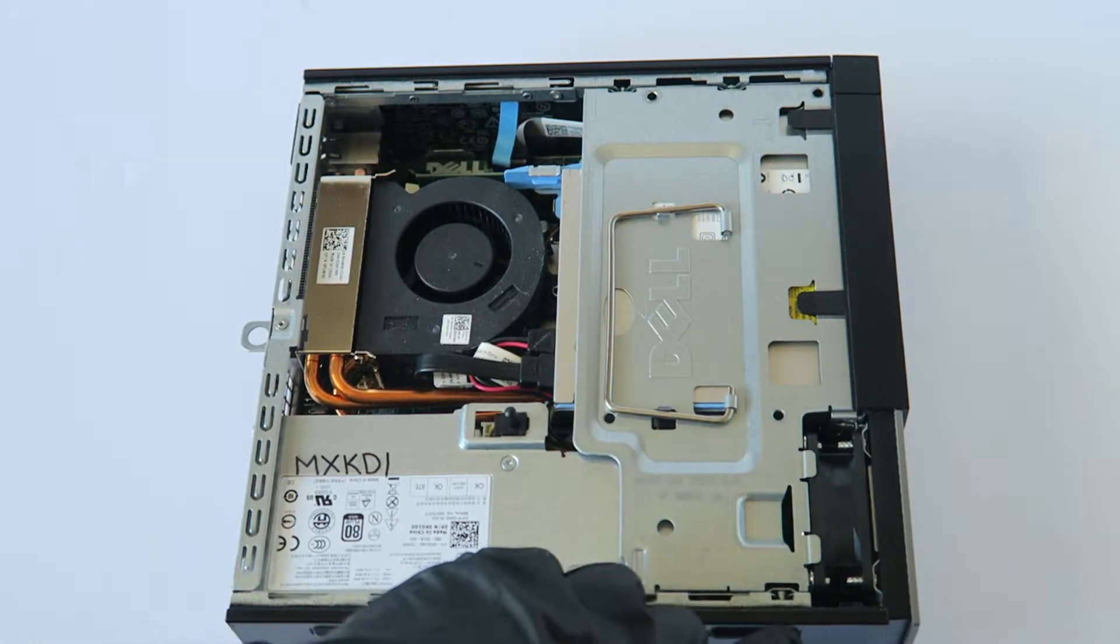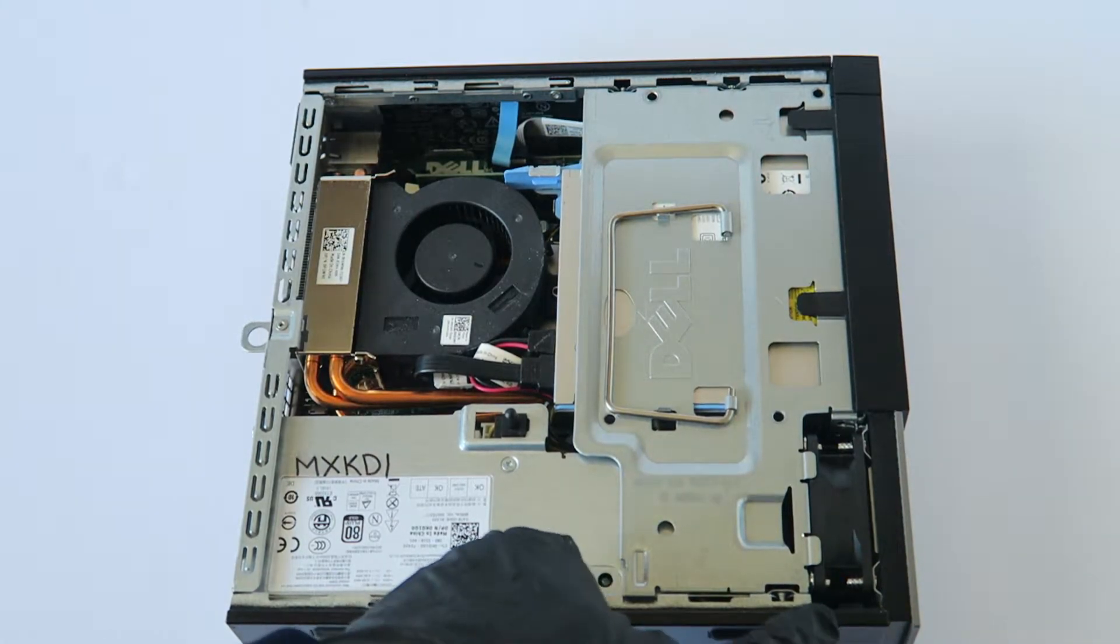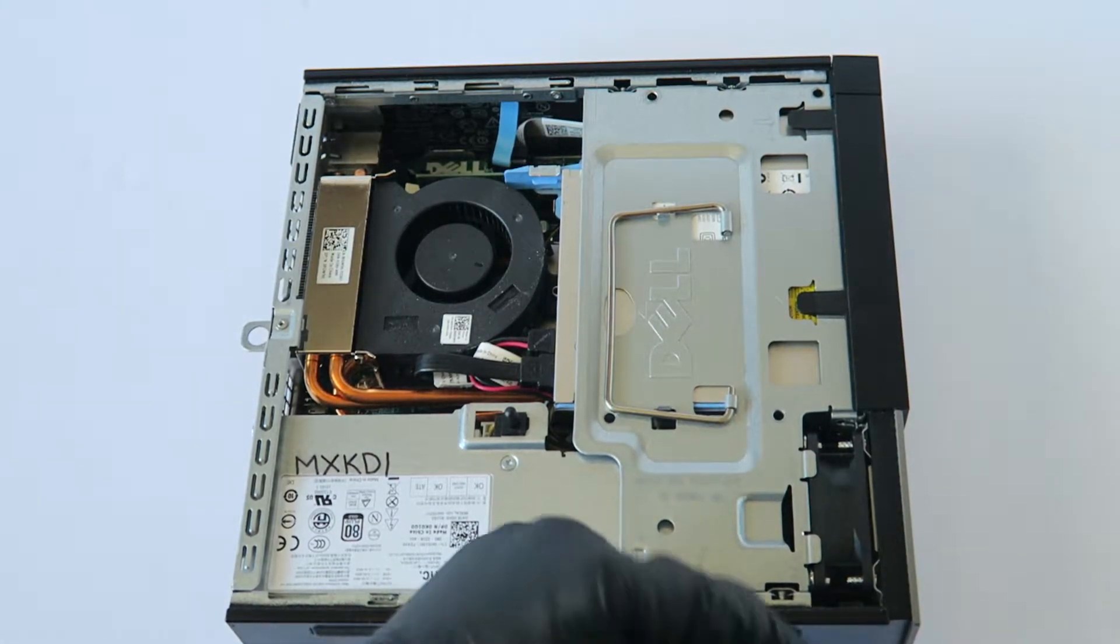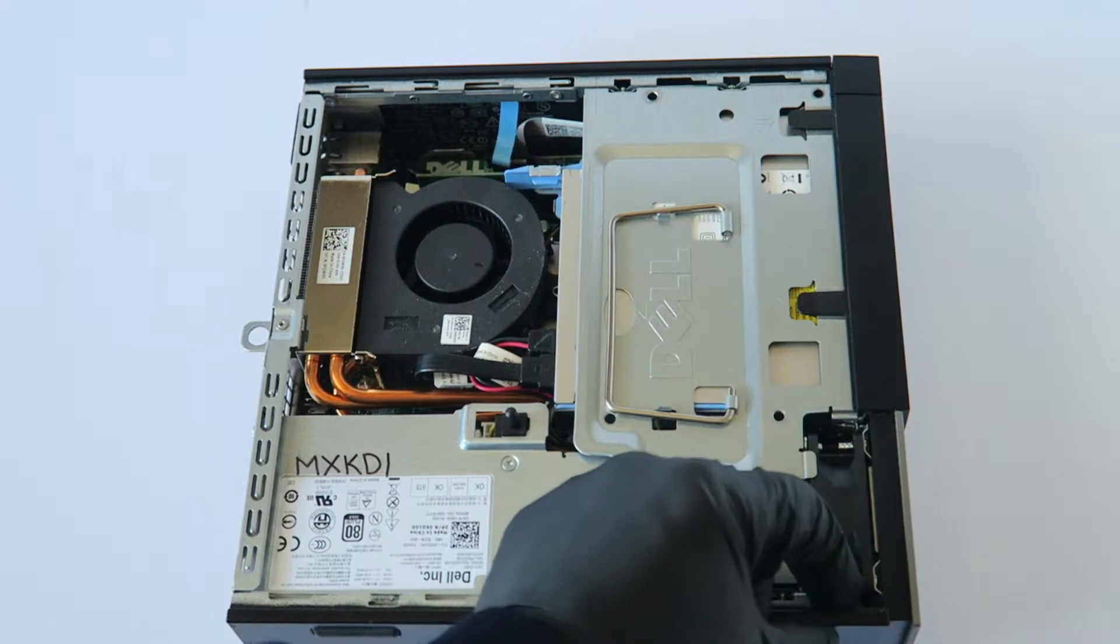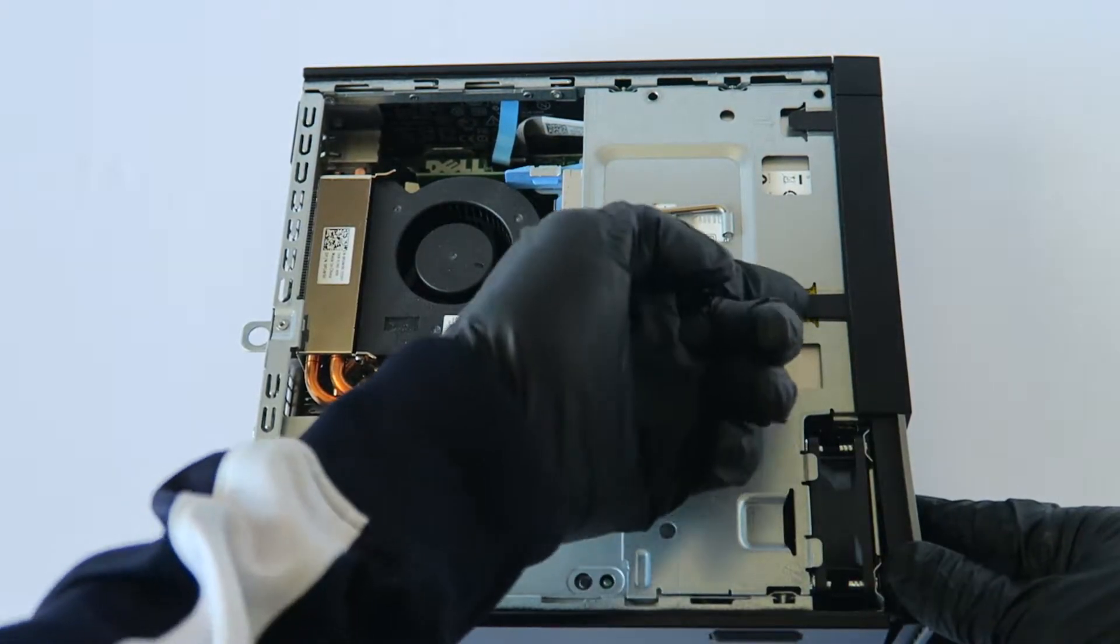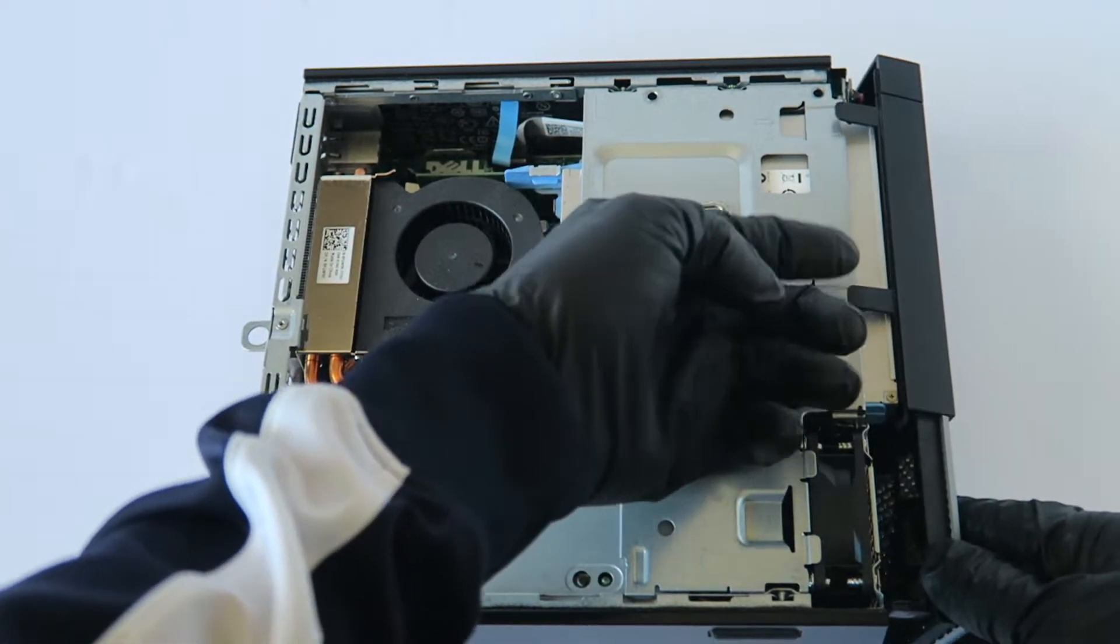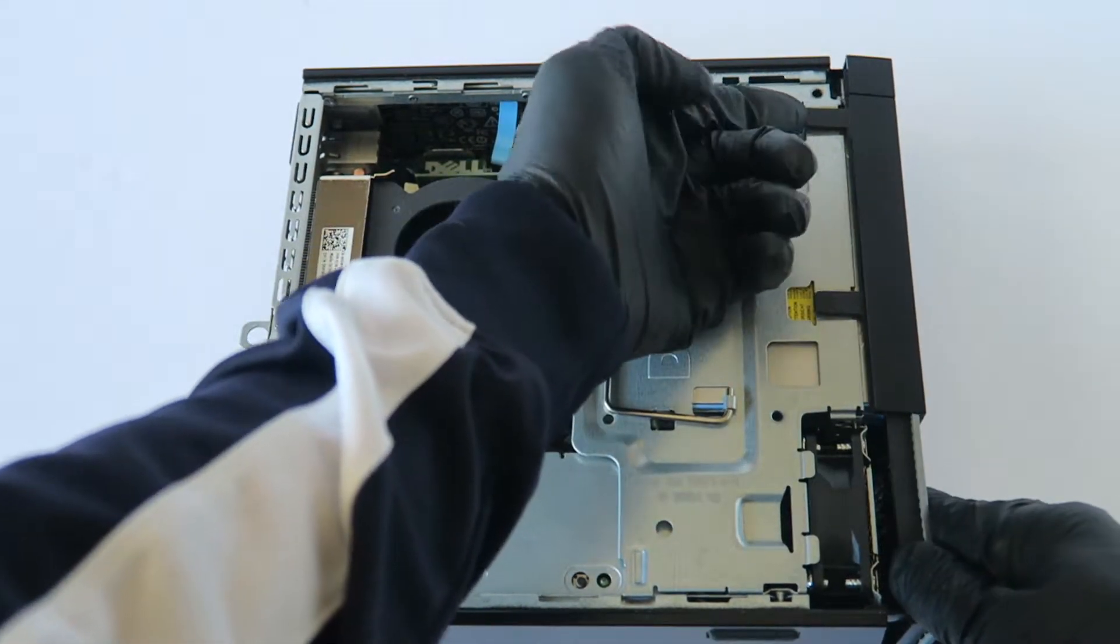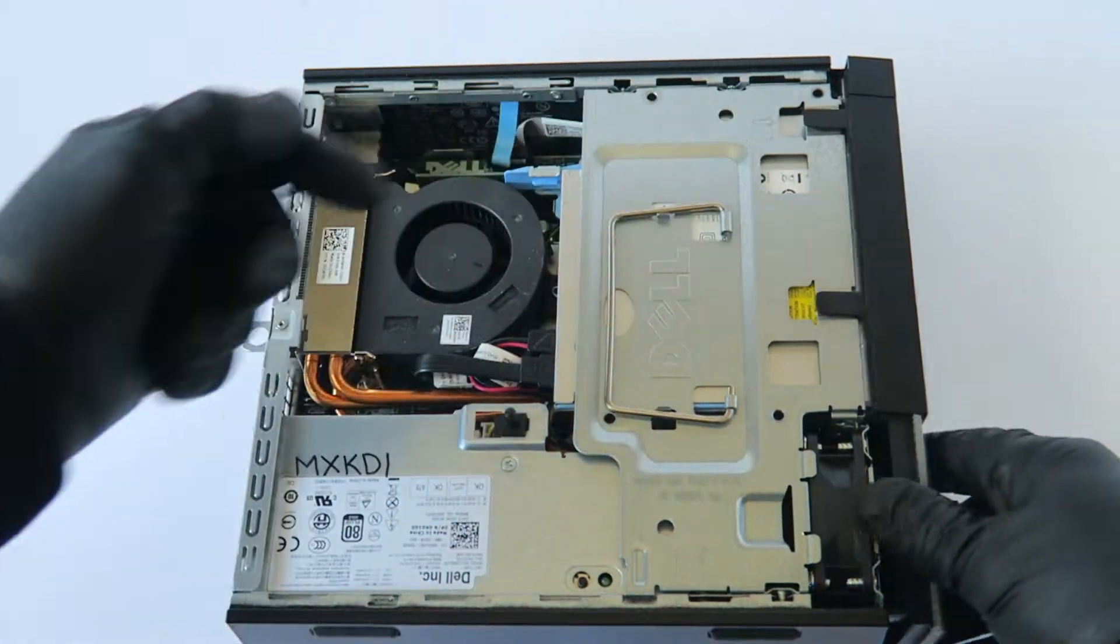And first before you're going to do any upgrades you have to remove the front cover bezel, there's a little clip right here in the corner. You have to press your finger right in the middle and one in the top right here.